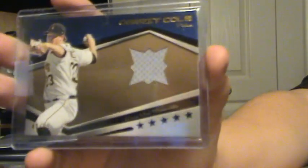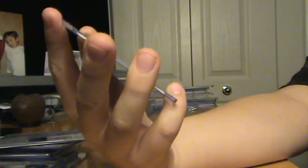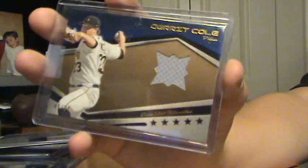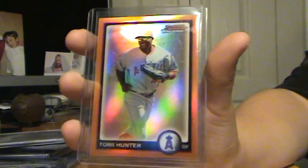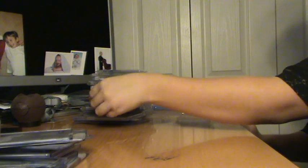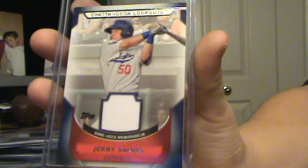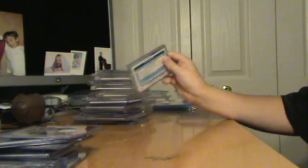Garrett Cole, Relic out of 50 from Pro Debut. Torii Hunter, Orange, number 225. I have more low end way back there, but I'm probably not going to show that. Jerry Sands, Relic.